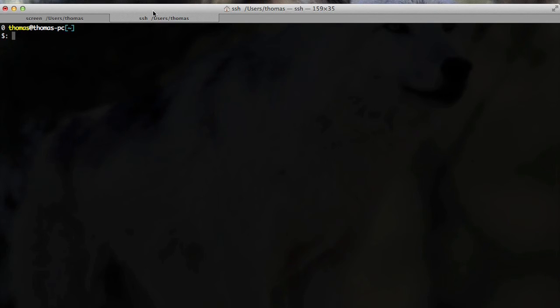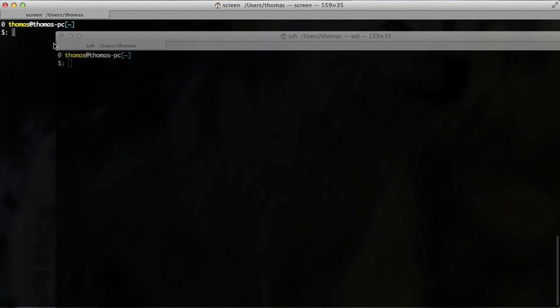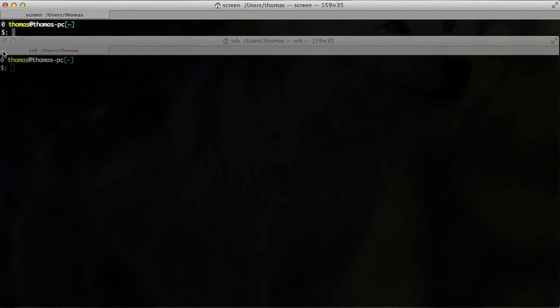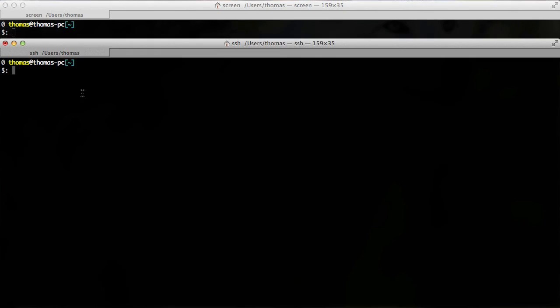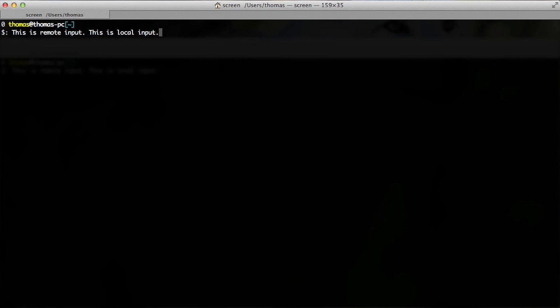We do basically the same thing. Now I'll move the window a bit, but don't worry. And this is remote input. And of course, on this side, you can maybe see down here, this is local input. So as we can see, we have the same effect.